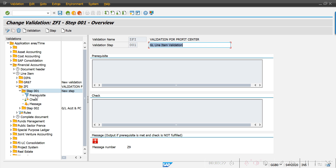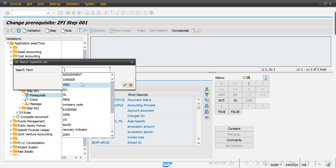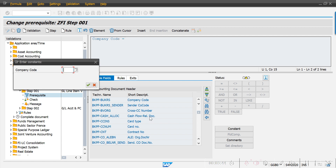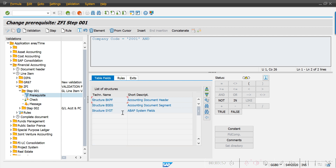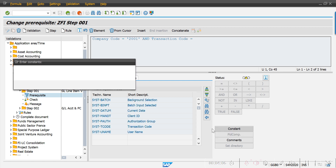As I mentioned, we have three steps: prerequisites, check, and message. I'm starting with prerequisites. I'm selecting header information first — company code. Here I'll select company code equal to constant 2001 — my company code is 2001. Then I'll take the transaction code field, and set transaction code equal to constant FB50.